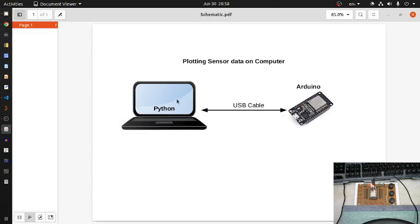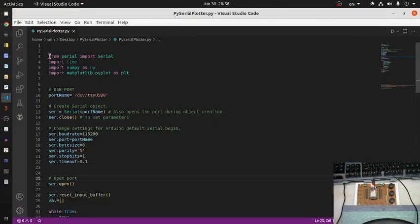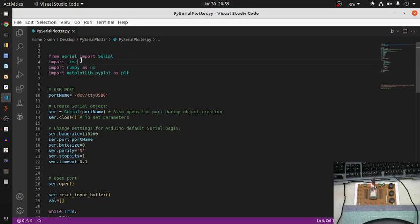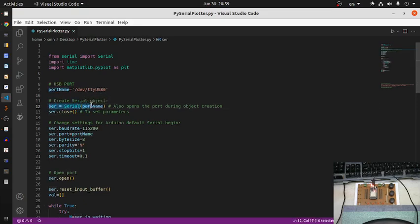Let me explain the Python code line by line. The necessary libraries are: the serial module, time module, numpy for data analysis (though it can be omitted here), and matplotlib for plotting. The port name variable is set to /dev/ttyUSB0. Then I create a serial object assigning the port name — by default this opens the port, so I initially close it.